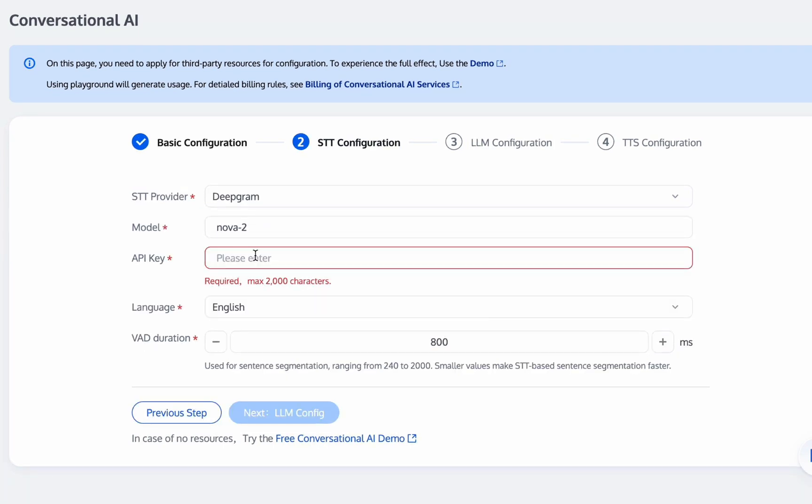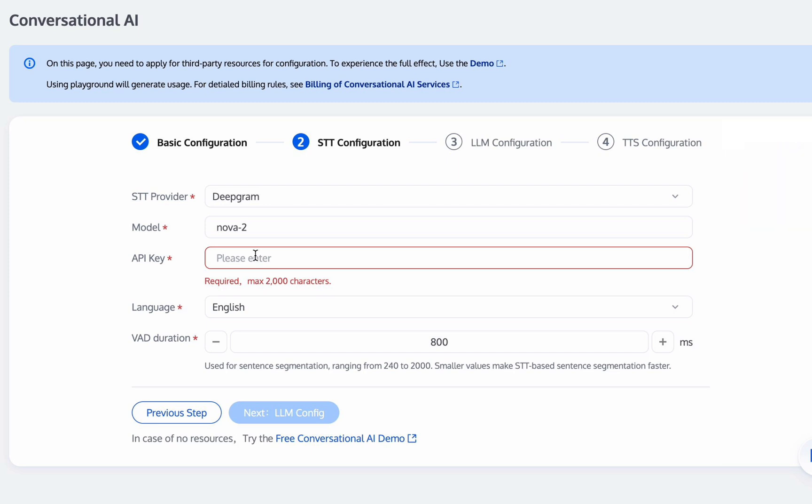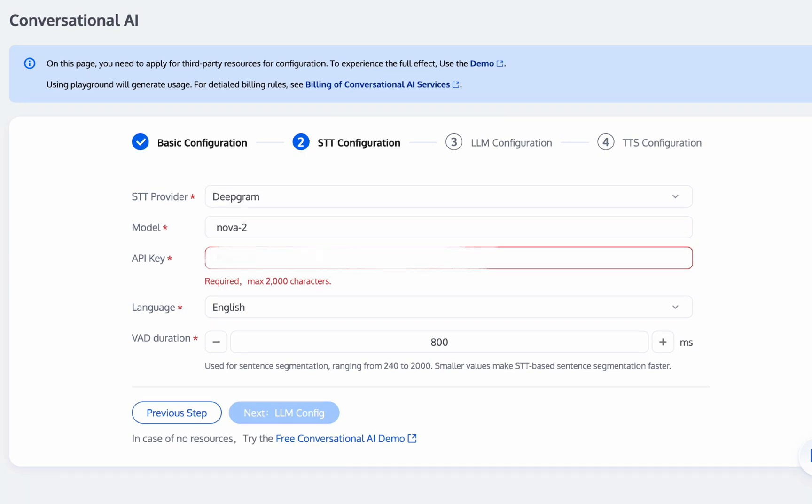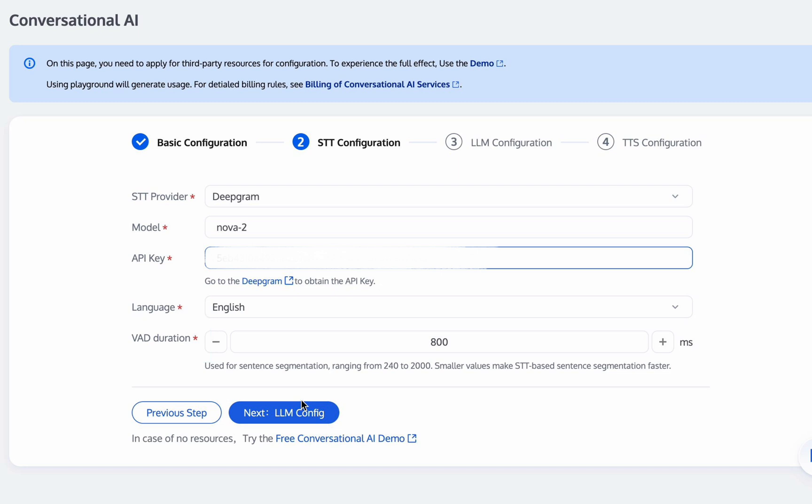Speech-to-text recognition configuration model can be selected from Tencent, Azure, DeepGram, and supports multiple languages. For example, I choose DeepGram and enter the API key. VAD duration can be adjusted. A smaller value will make speech recognition sentence segmentation faster. After the configuration is completed, click Next.